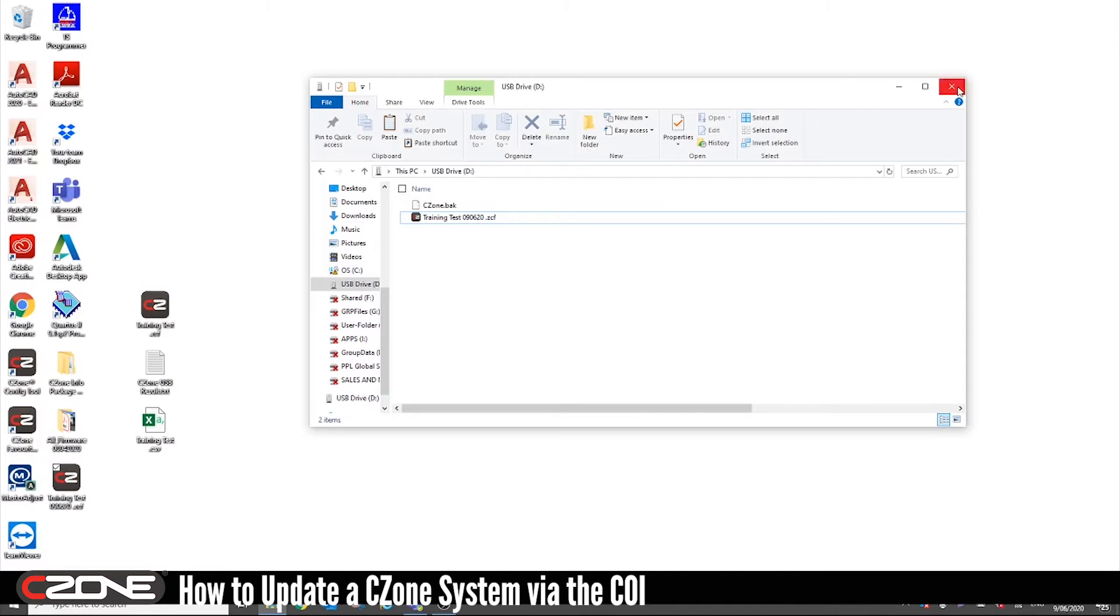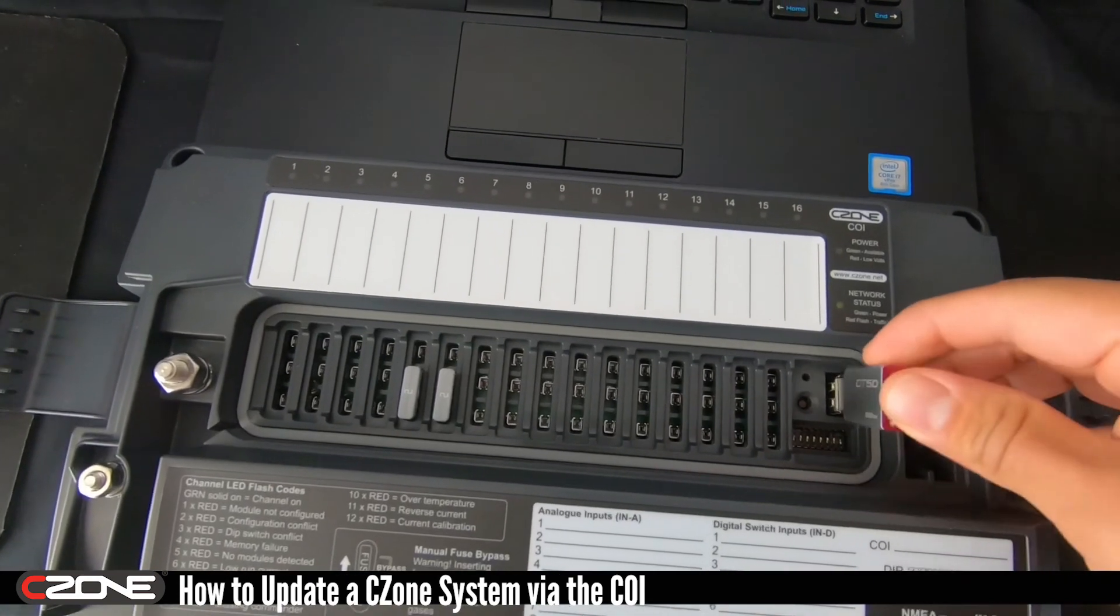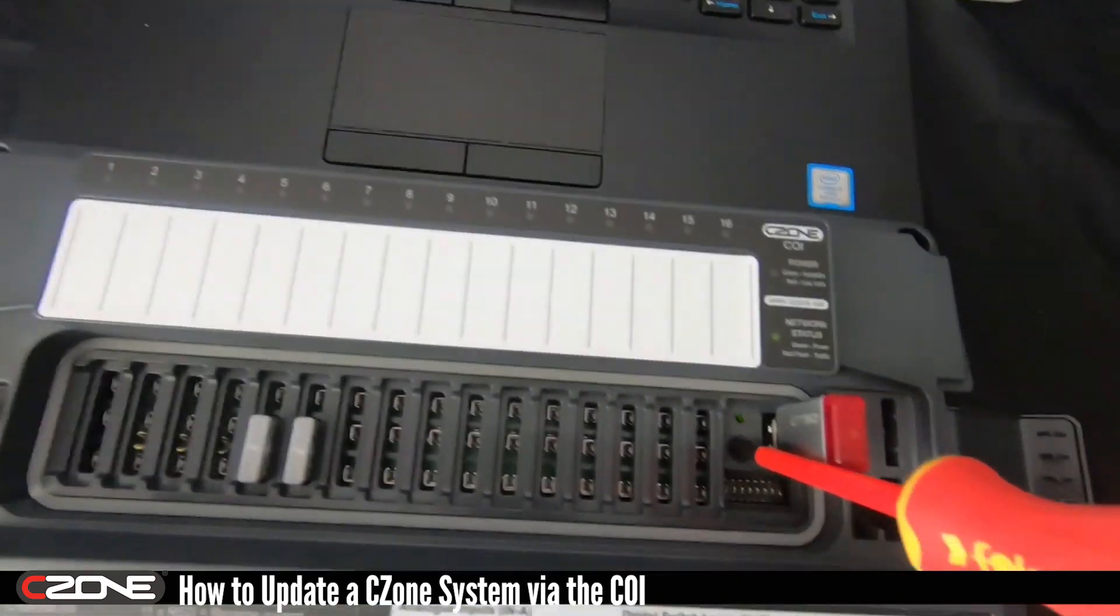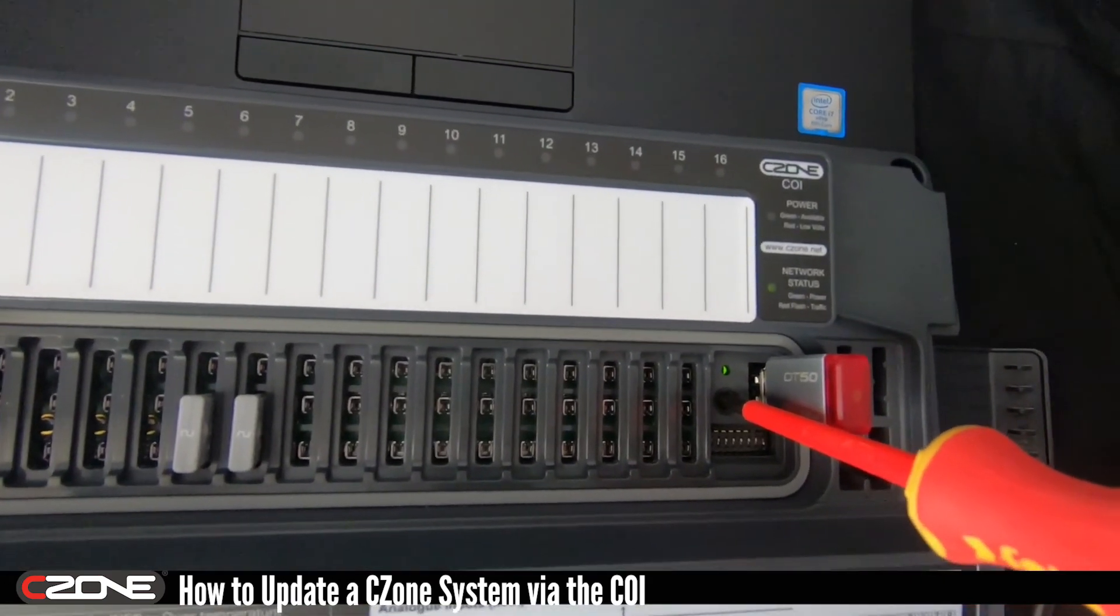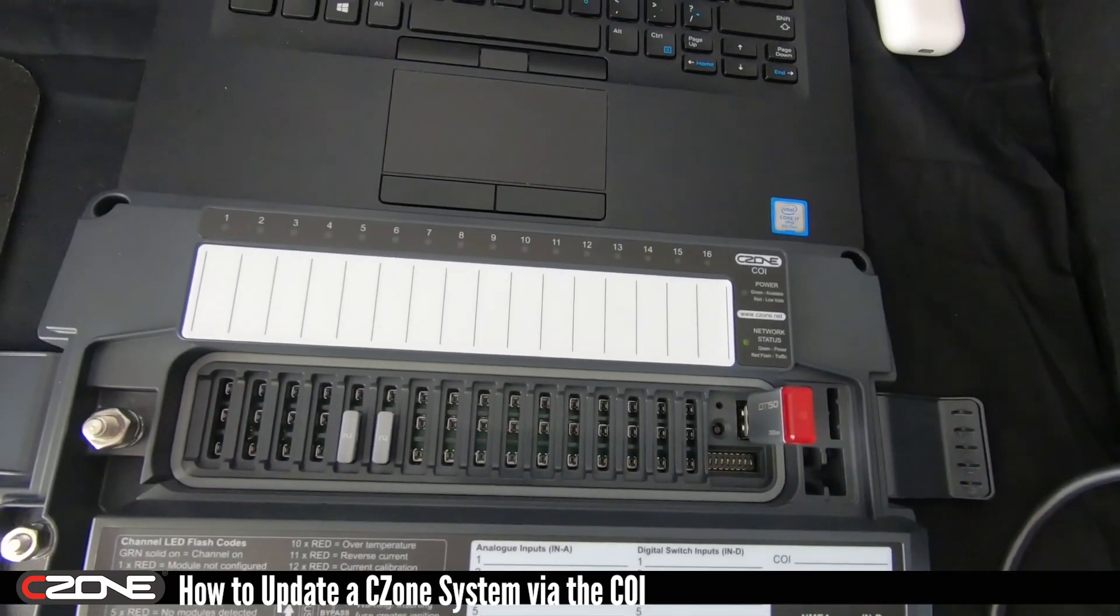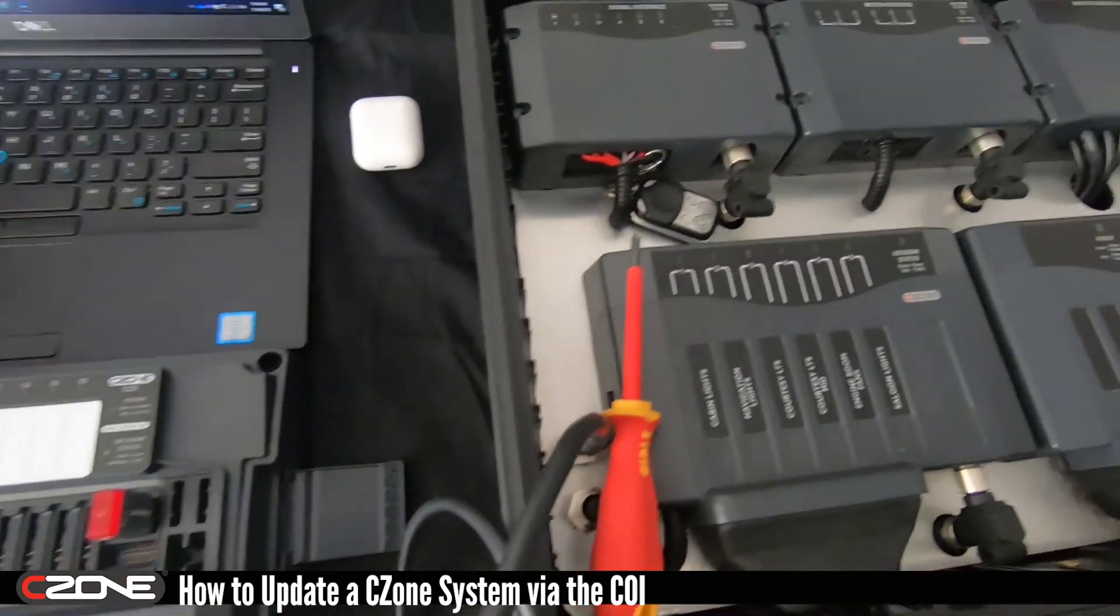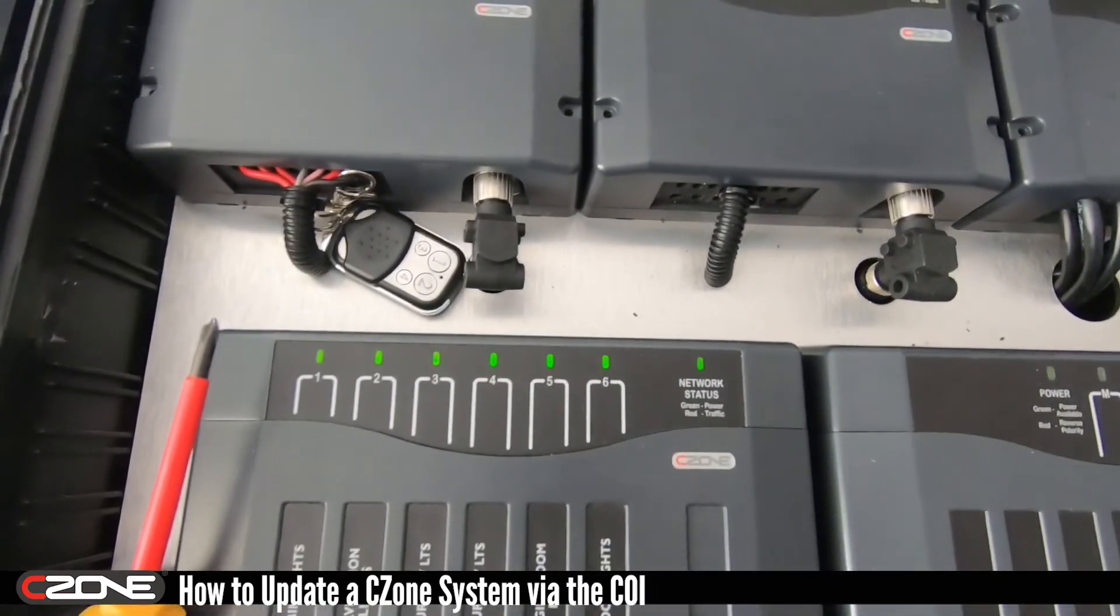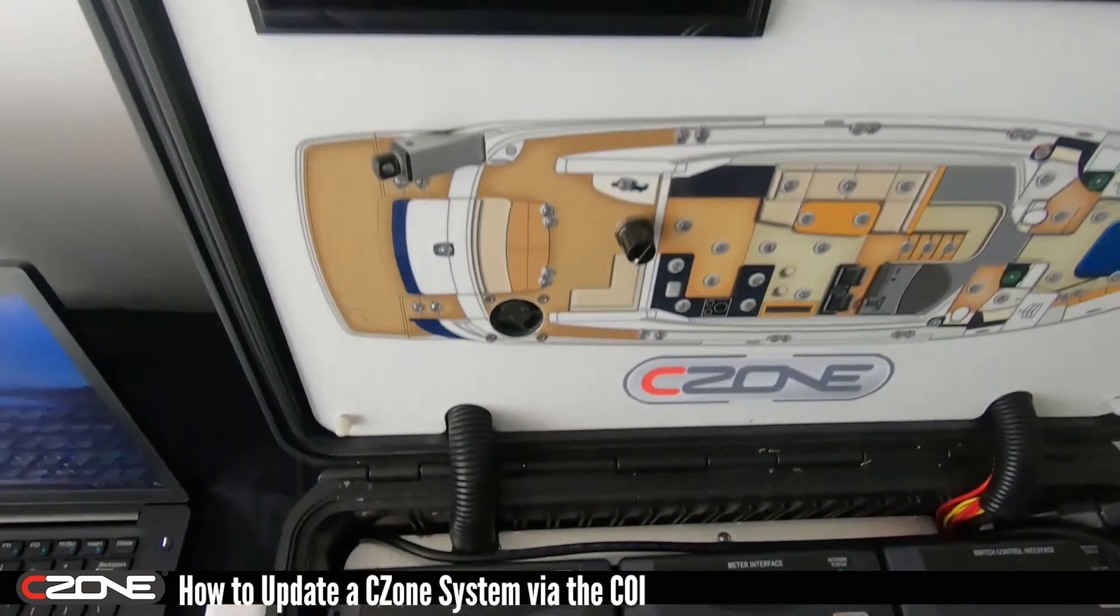Okay now we can close this and we can stick that into our COI. Grab your screwdriver, press and hold the USB button until you see the LED flash red. Now this may take up to 10 to 20 minutes depending on how many modules you have on the network. You see they're all flashing and receiving the configuration.